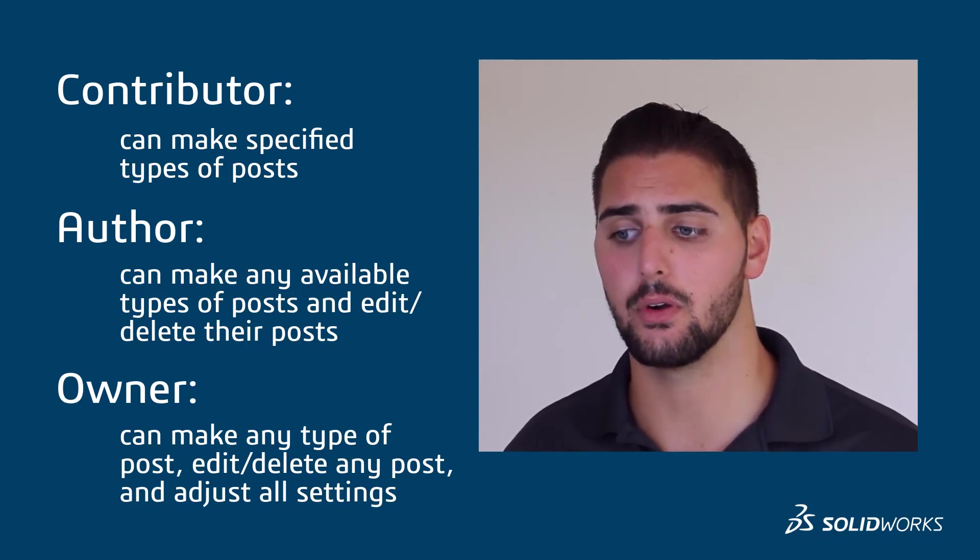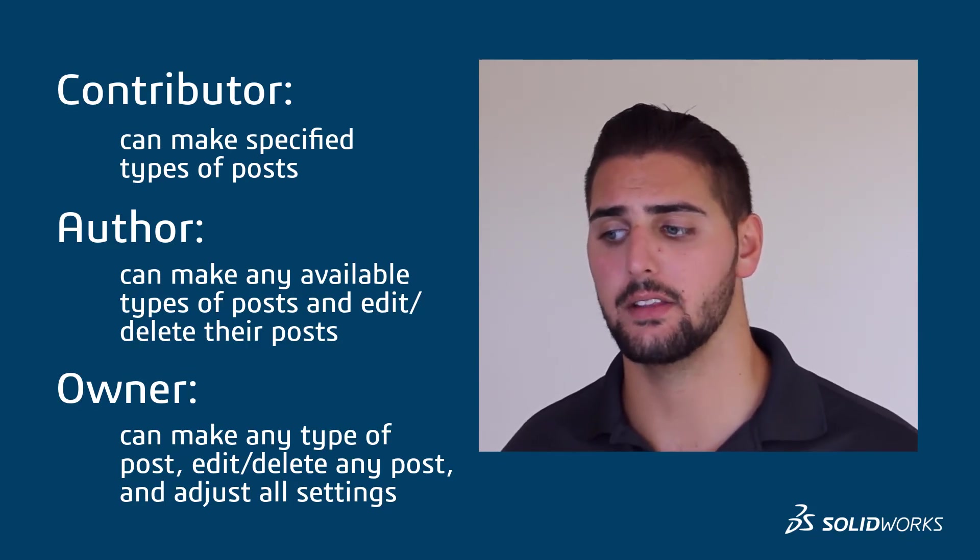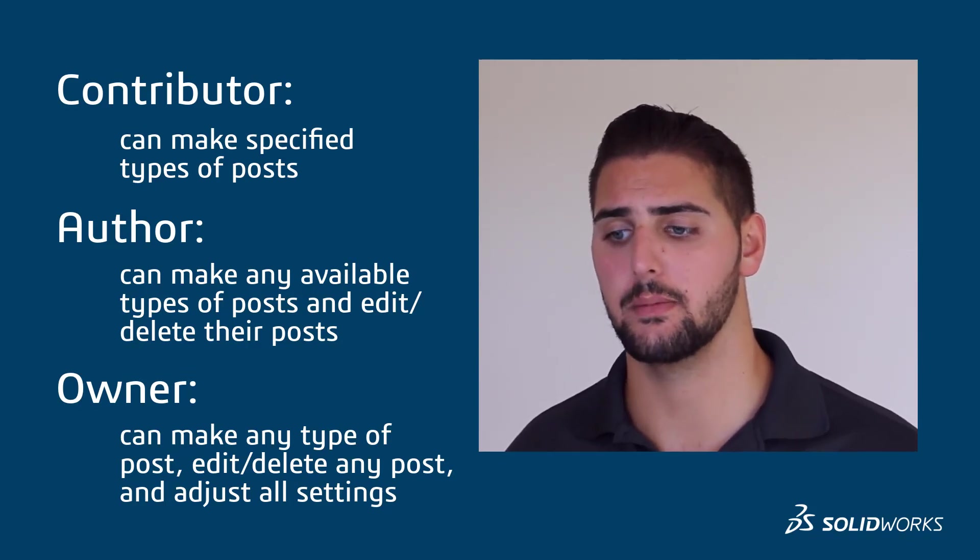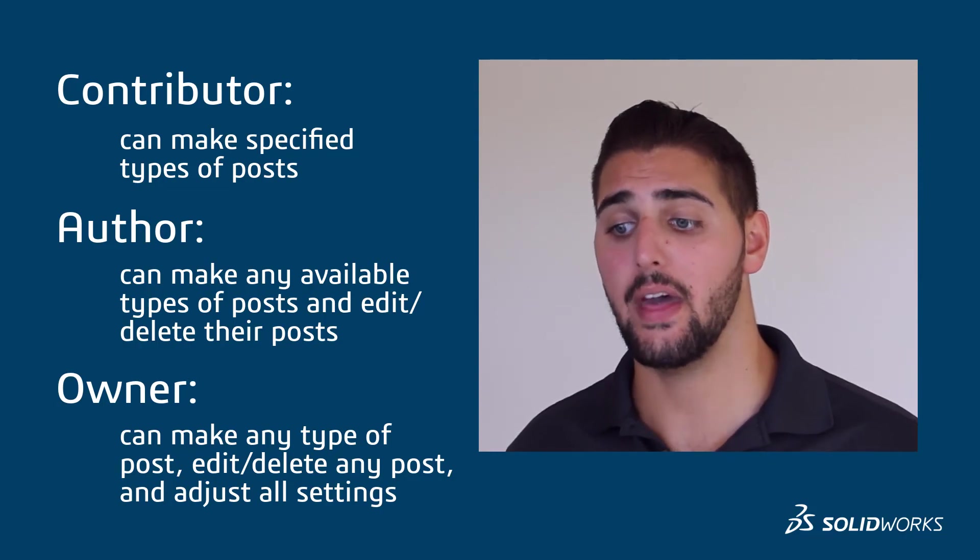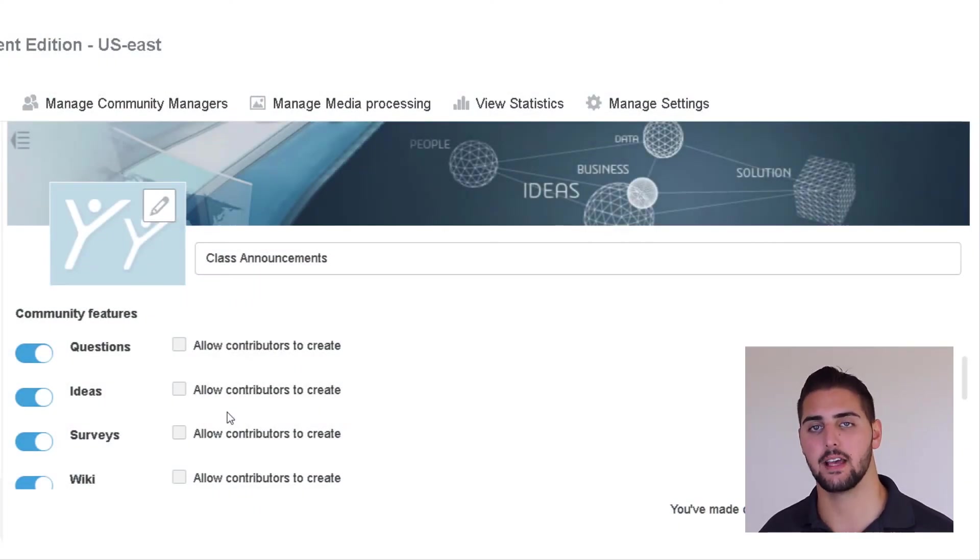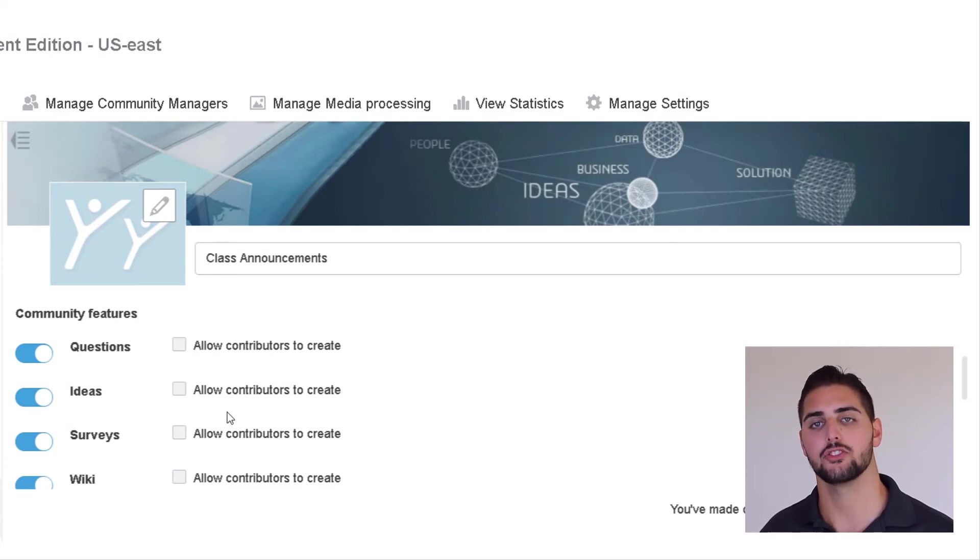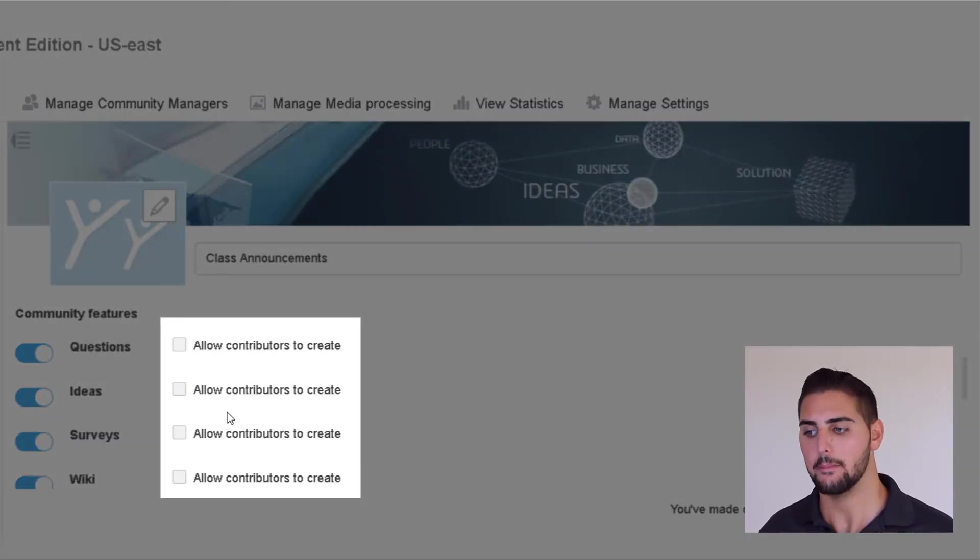In that case, we could invite the class as contributors and just turn off all the features for contributors with the checkboxes shown here.